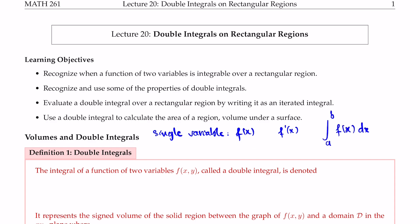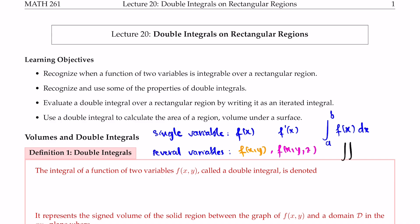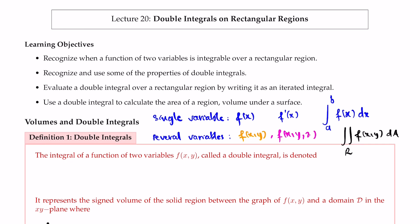Now we move on to functions of several variables. We have functions of the form f of x, y or f of x, y, and z. Instead of just a regular derivative f prime, we use partial derivatives: partial f partial x, partial f partial y, or partial f partial z. We're going to evaluate the integral of functions of several variables using double integrals or triple integrals depending on the problem. The notation is the double integral of a function of x, y dA over a region R, or the triple integral of a function of x, y, z dV over some region D.